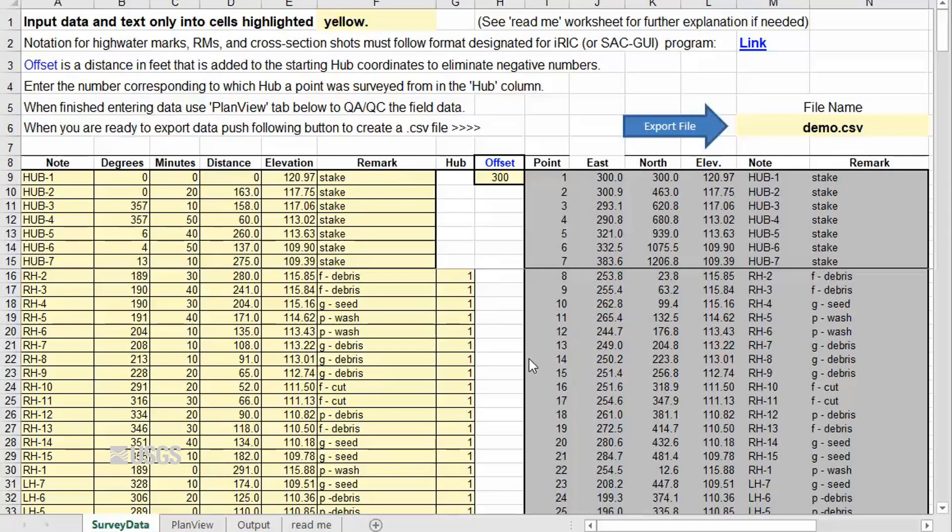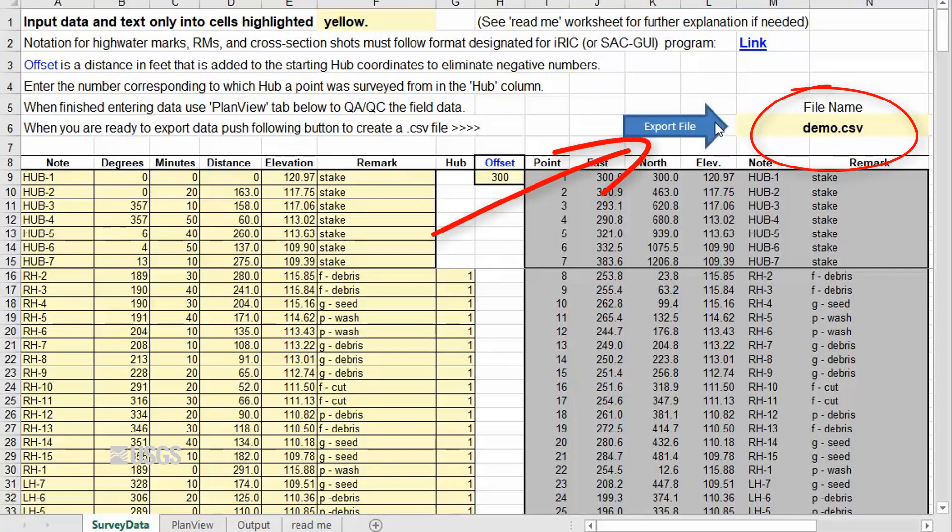Once all of your points have been properly entered and adjusted, you are ready to export the data. From the survey data sheet, simply enter a file name into the highlighted cell and click the blue Export File button to create the output file.